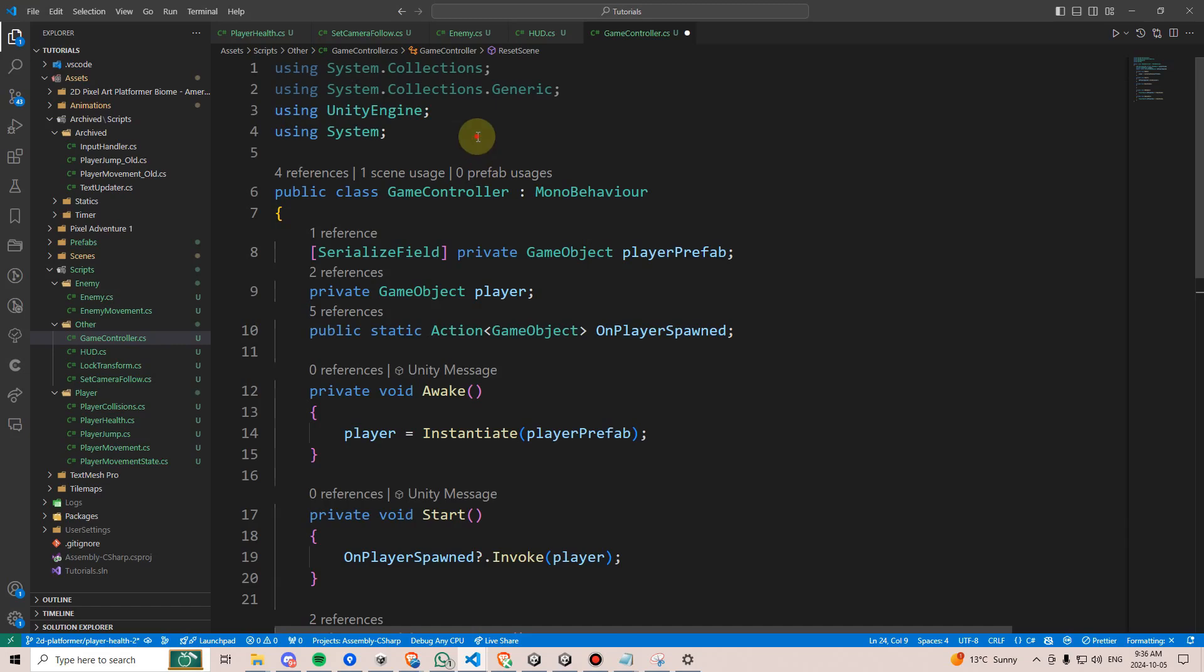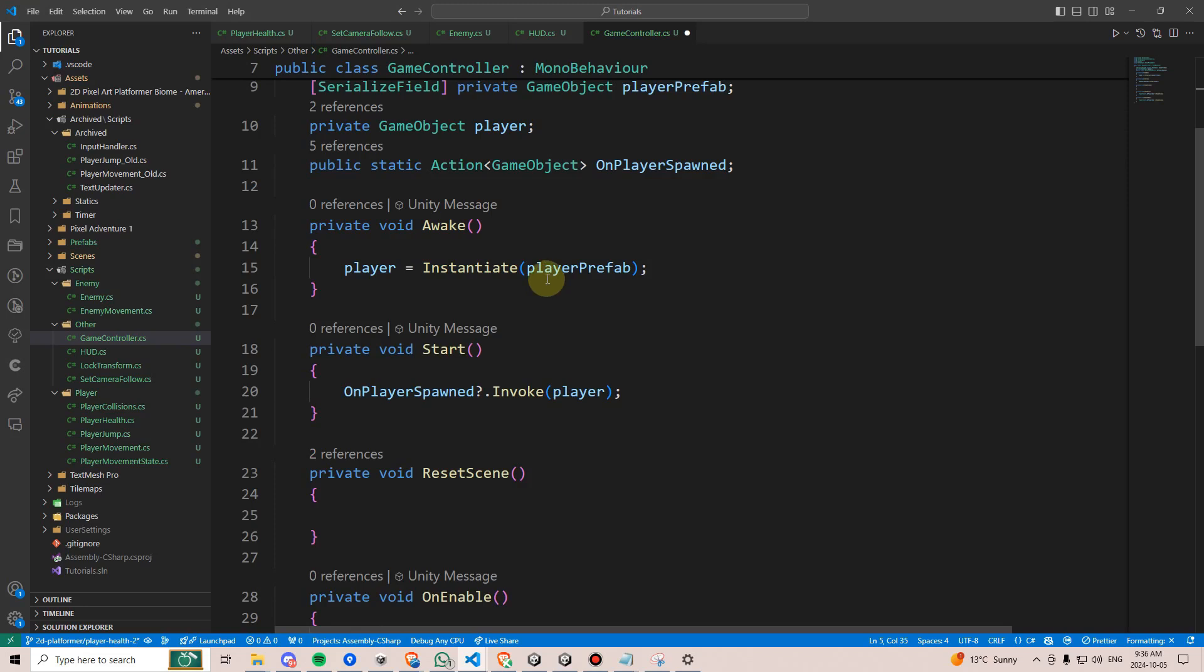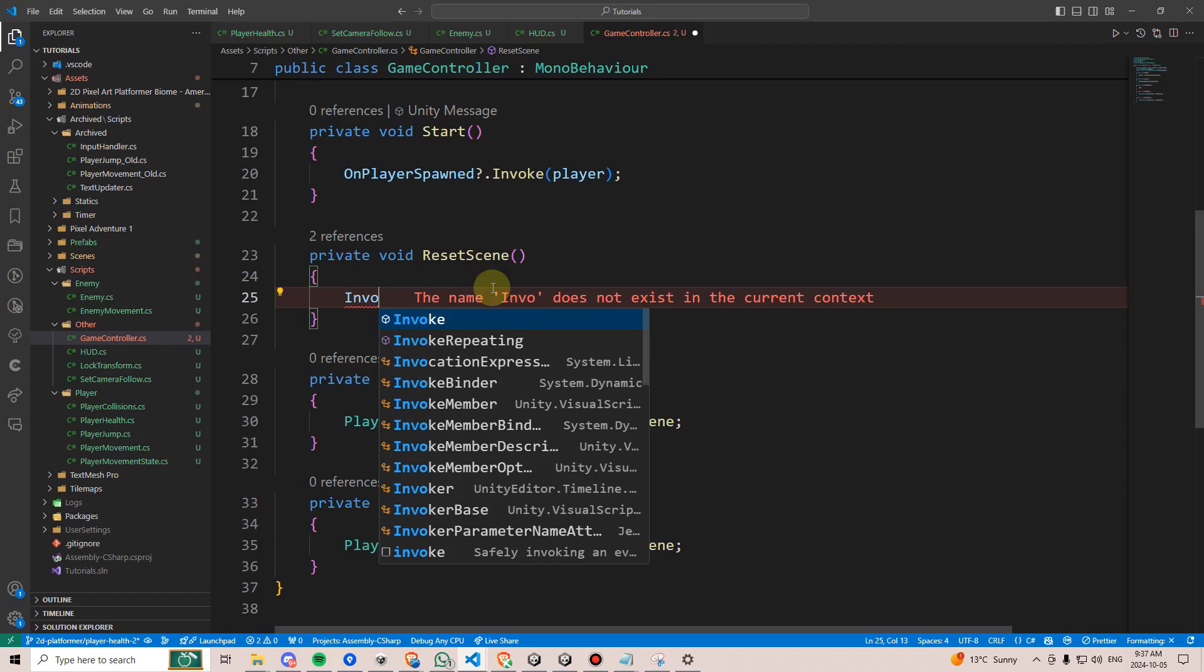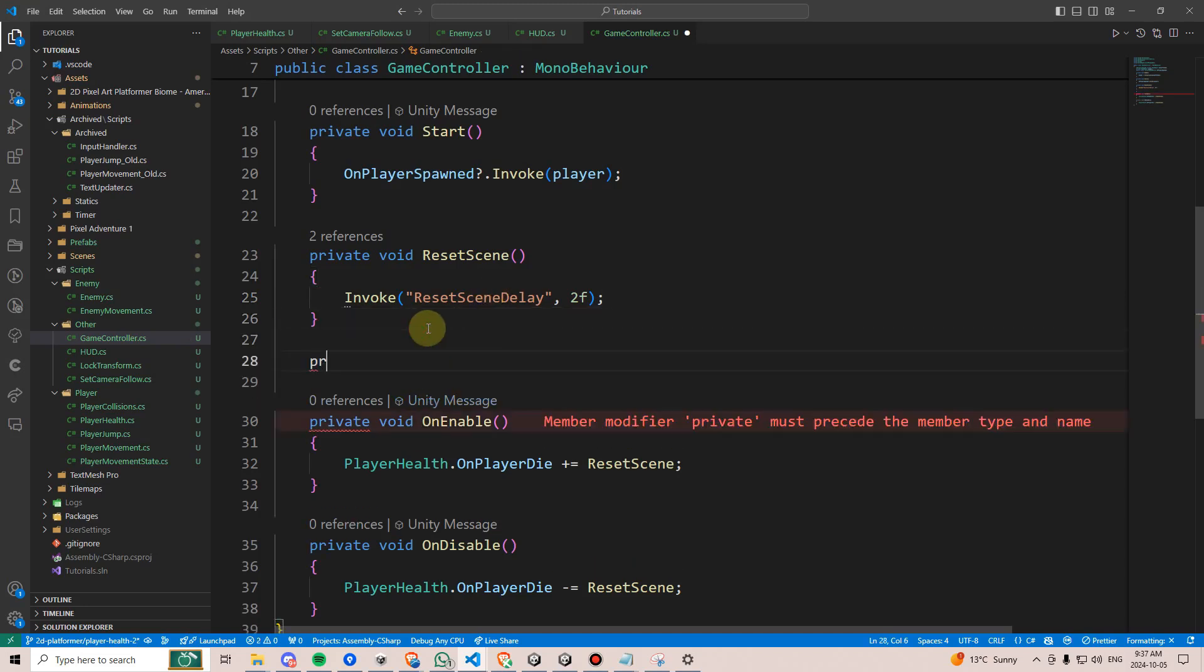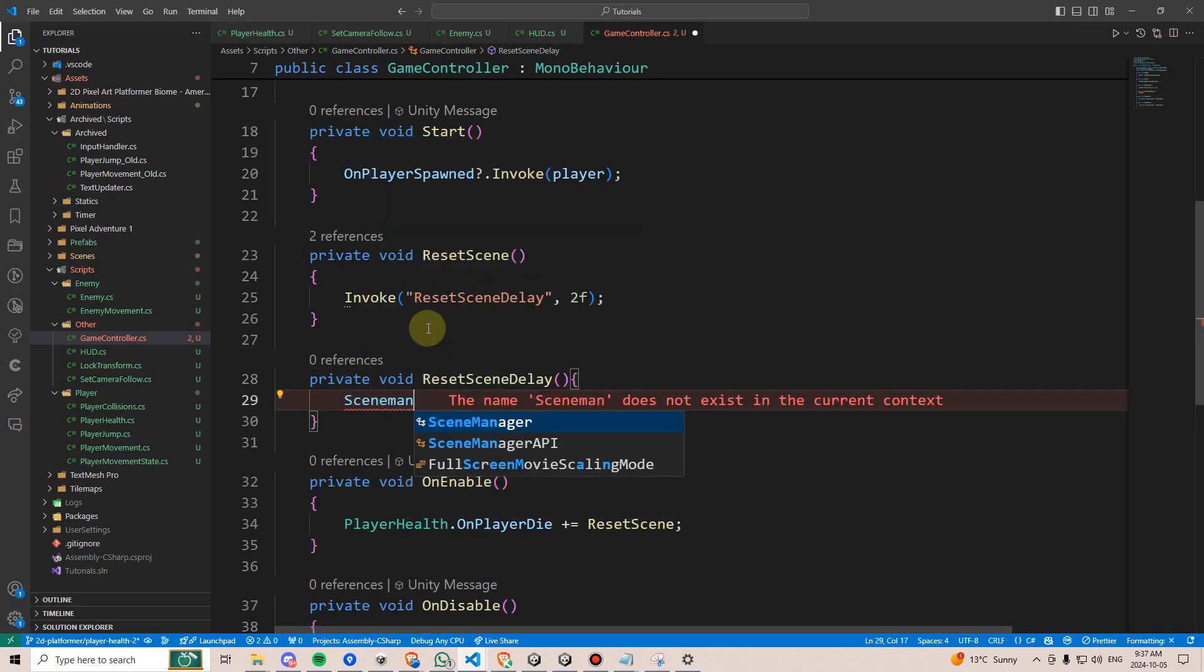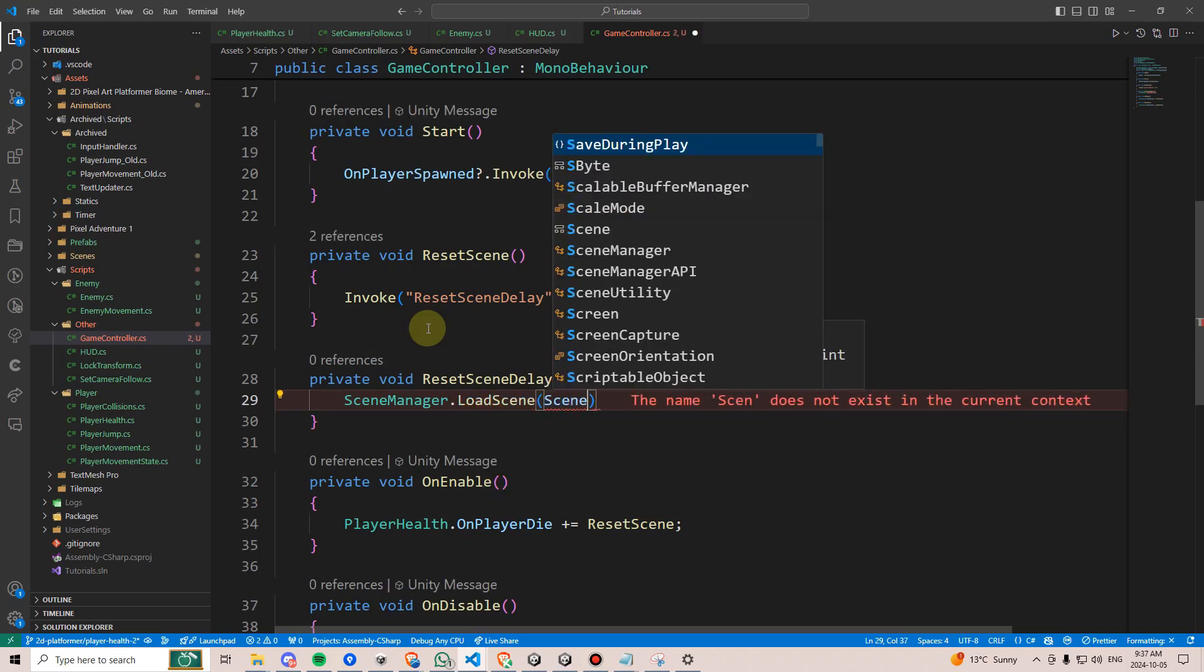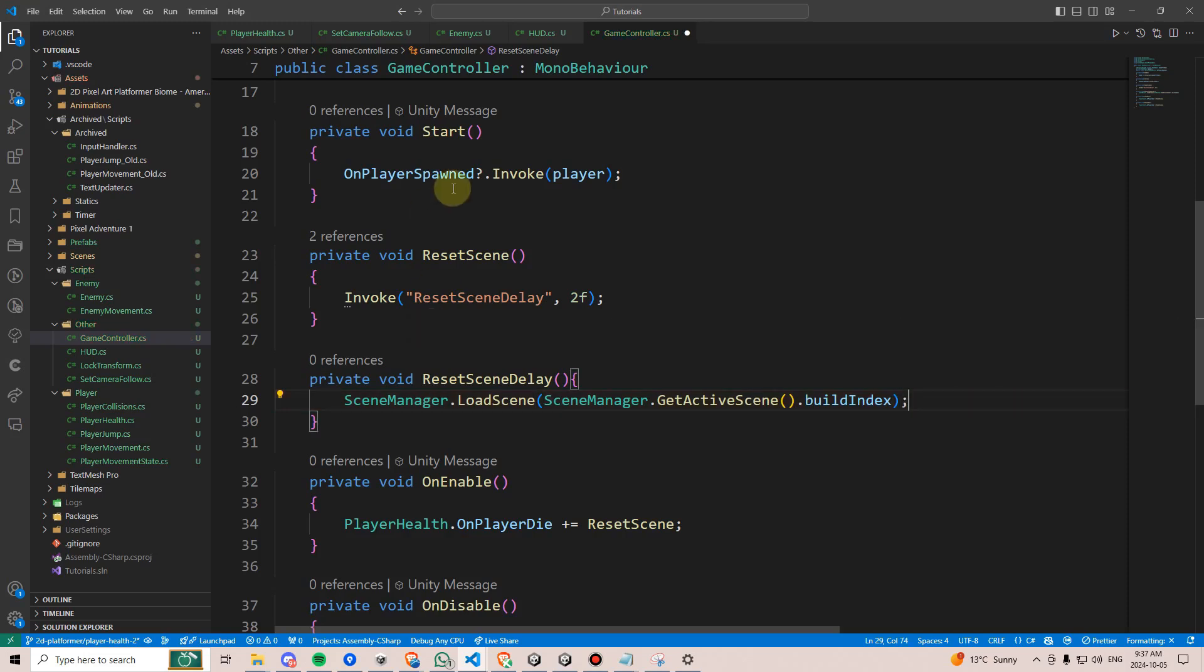Next, we're going to go to the top and add the using UnityEngine.SceneManagement namespace, and then within resetScene, we'll invoke a method called resetSceneDelay, and we'll do that after, say, two seconds, which is basically going to cause a short delay, and then reset the scene for us. And here, we can say SceneManager.LoadScene, and open parentheses, and call SceneManager.GetActiveScene, and then parentheses dot buildIndex.